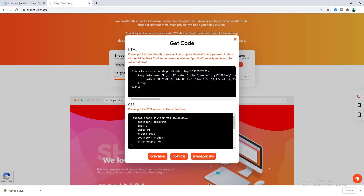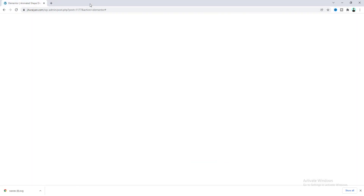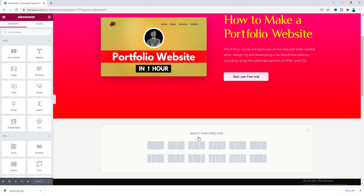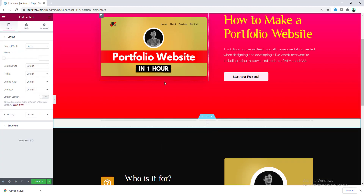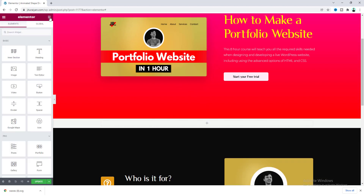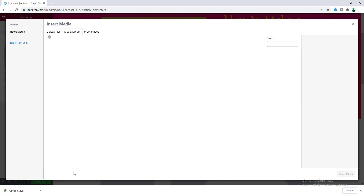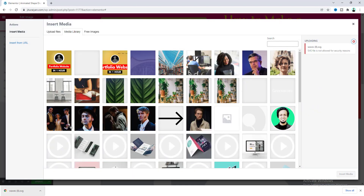Now let's close this and go back to our page. First of all, I want to create a new section by clicking on the plus icon, and inside this I want to add an image widget — drag it here. Let's upload our newly downloaded SVG image. But here we can see an error, because by default in WordPress we cannot upload this .svg type of image.